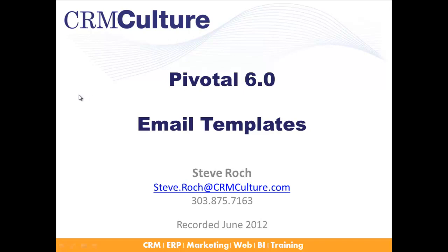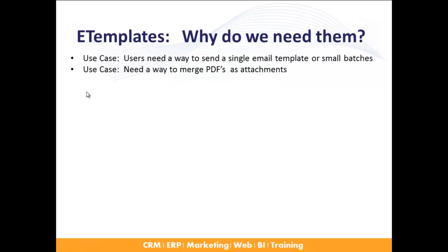Hello, Steve Roach here of CRMCulture with another webinar for you. This is the CRMCulture email templates module. E-templates. Why do we need them?